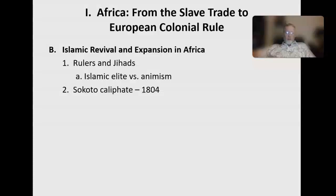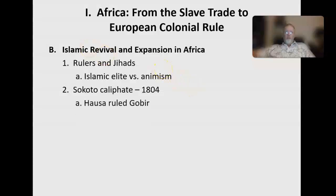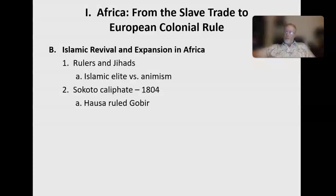We have the example of Usman dan Fodio, who launched a jihad in 1804 and eventually overthrew the Hausa rulers in what would be Central-Western Africa. He established a caliphate — a Muslim kingdom — known as the Sokoto Caliphate. He brought in educated elites and Islamic law, solidifying power in the region.